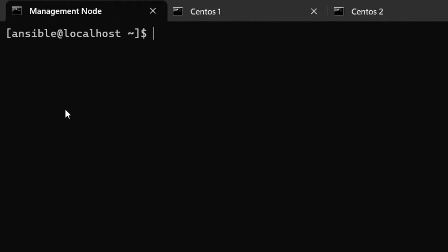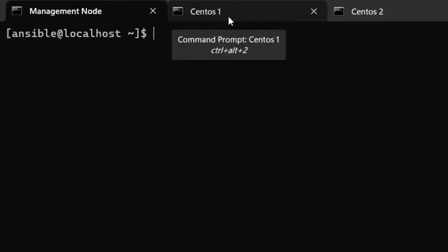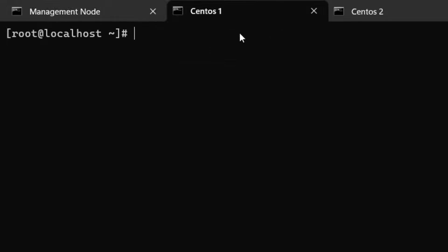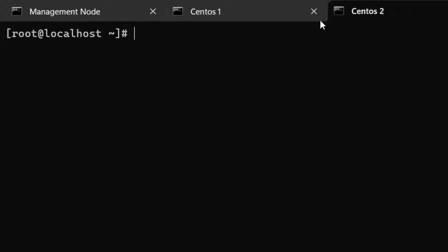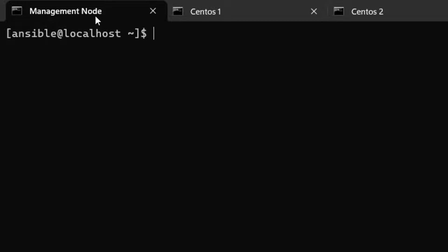Let's open up our demo setup. I'm logged into the management node and I have a couple of servers: centos-s1 and centos-s2. Anytime I switch between screens, you can see on the tab which screen I'm on.